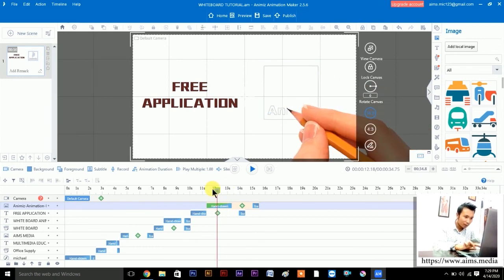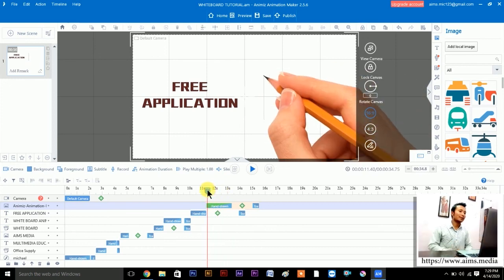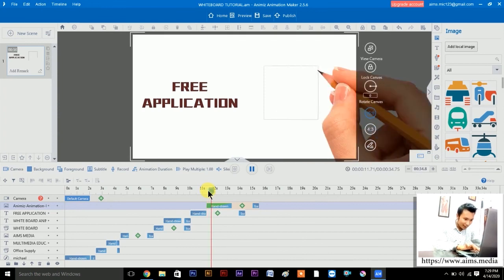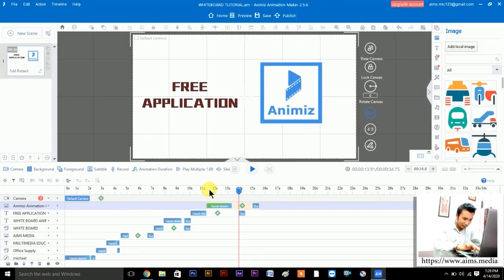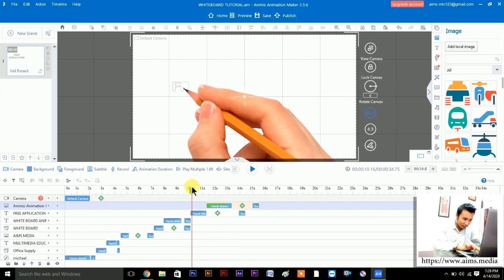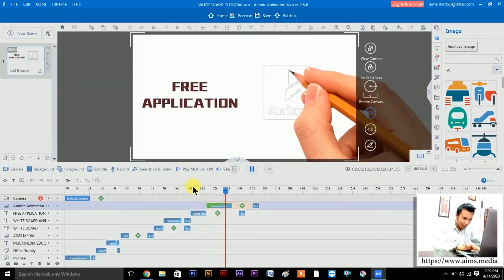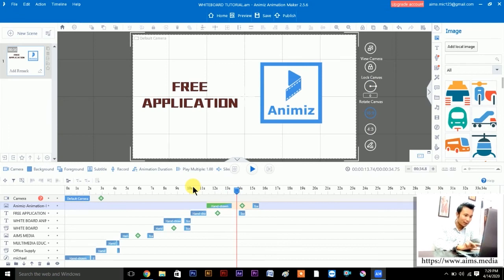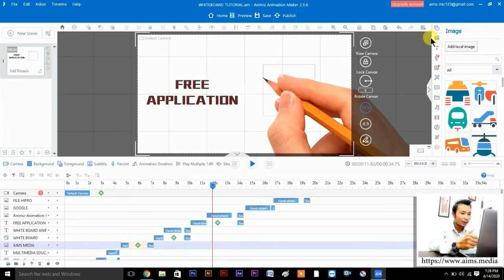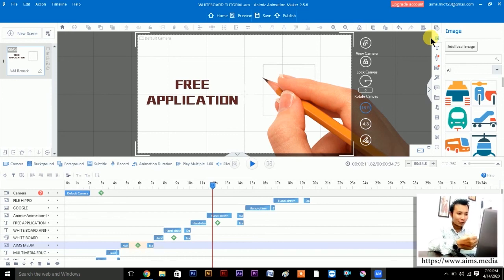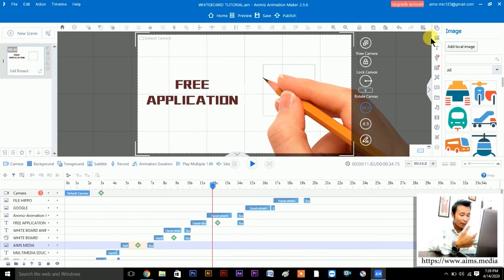Let's drag the slider here and preview: 'an image animation maker, awesome — a free application, an image animation maker'. This is the Animiz Animation Maker. Till here it looks good.